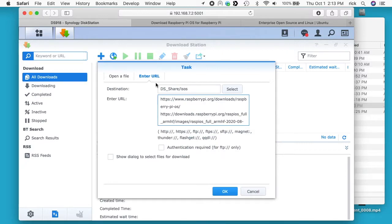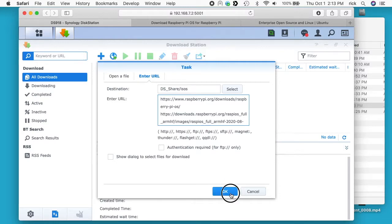Then I'll go back to the Download Station and I'll paste this URL in. Okay, so I have my destination filled out, I have the URL filled out. I'll leave these two other things unchecked and I'll hit okay.